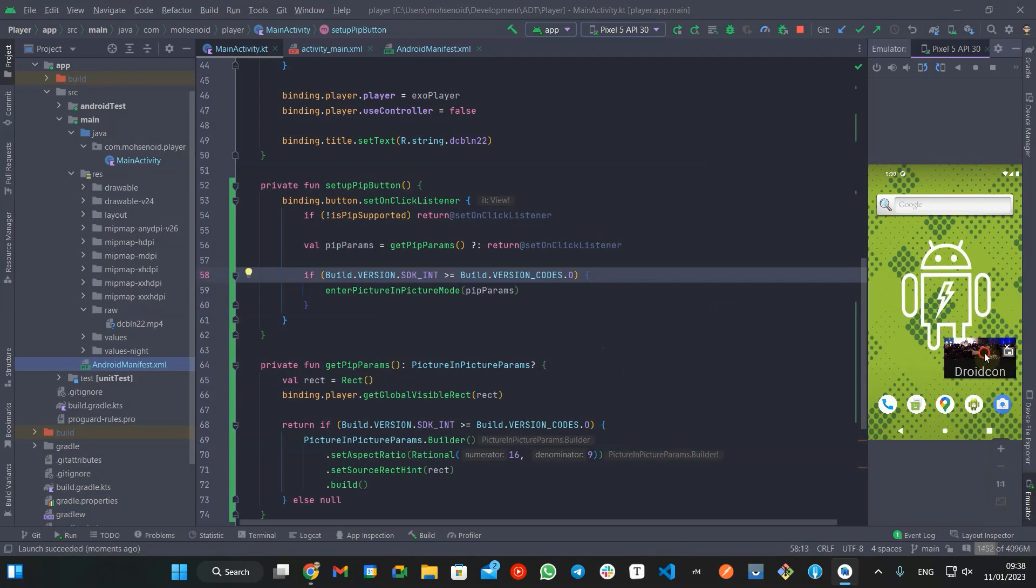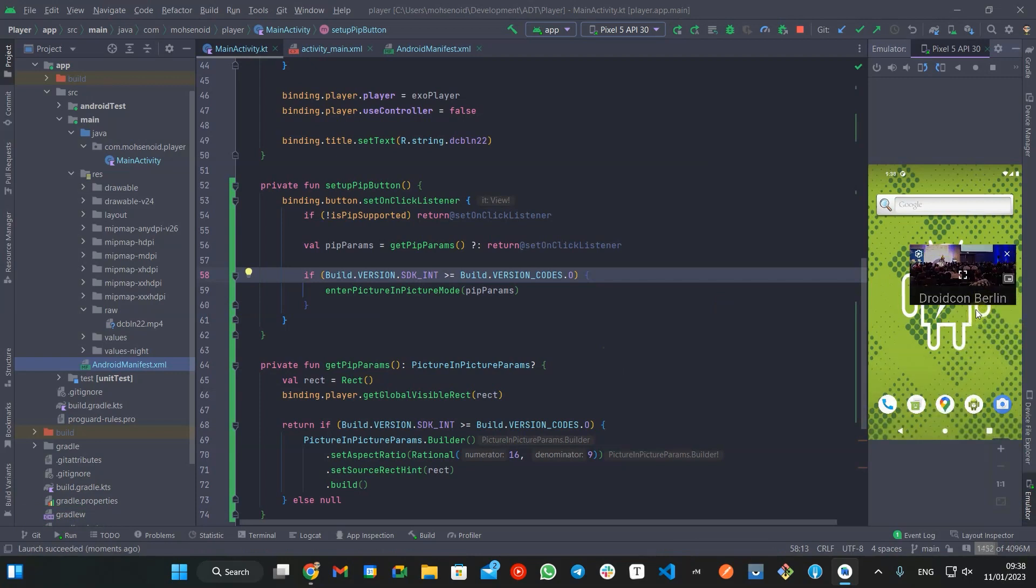As you can see, the player goes to picture-in-picture mode and user can move it around the screen or get back to the full screen mode.